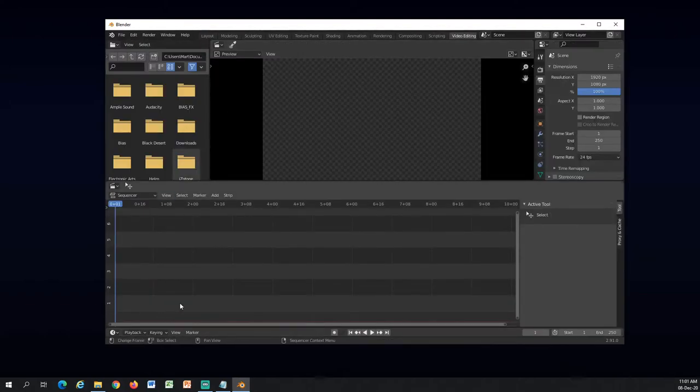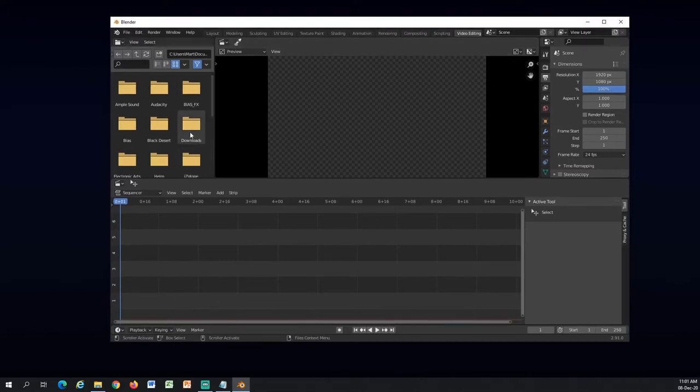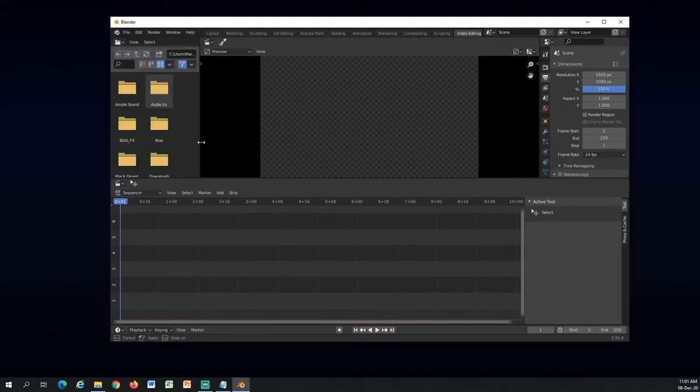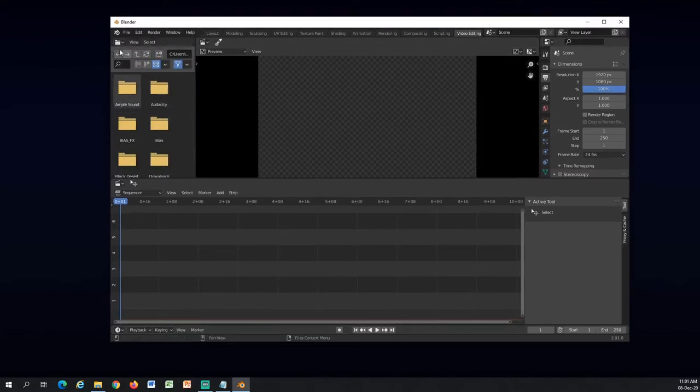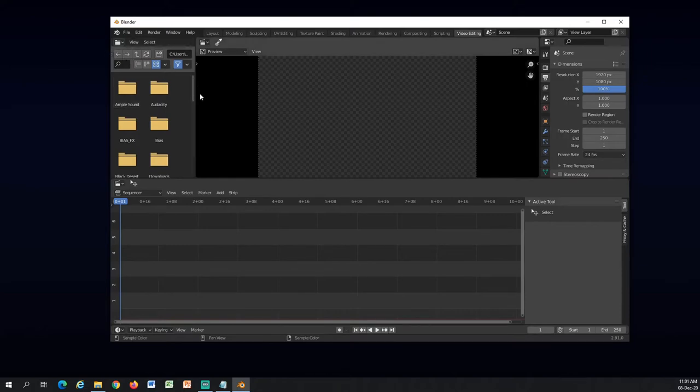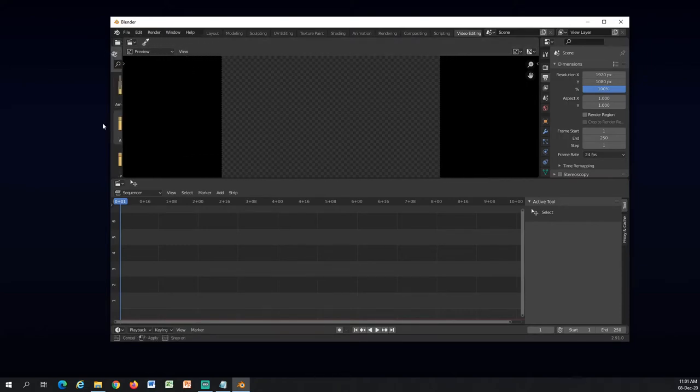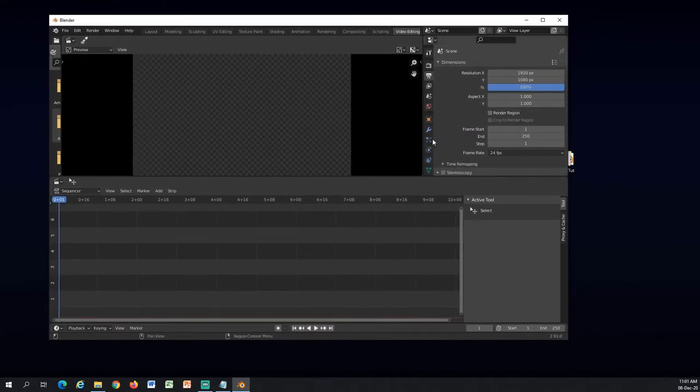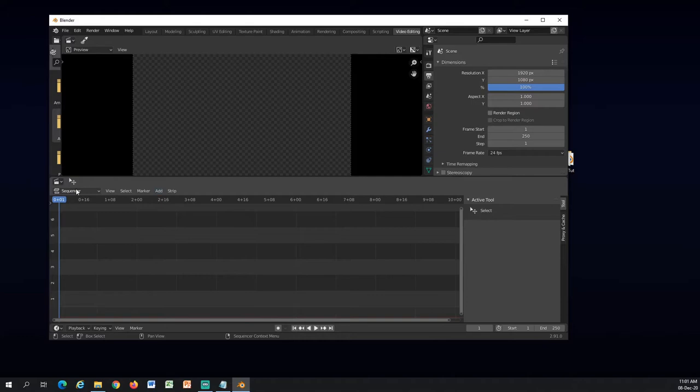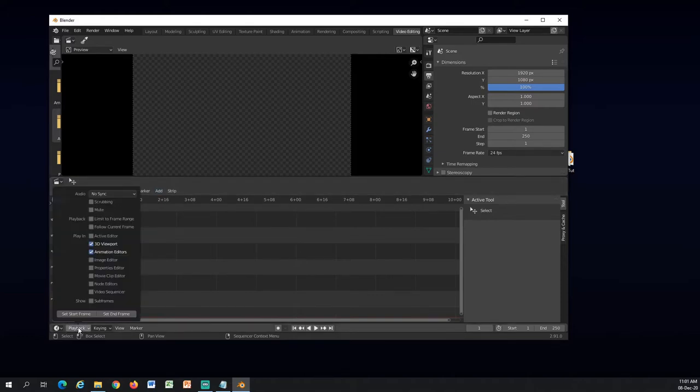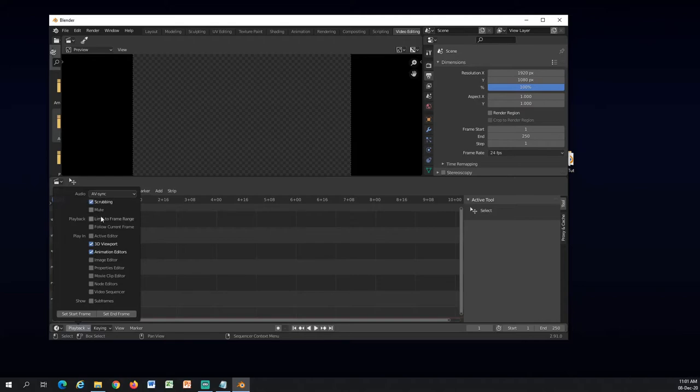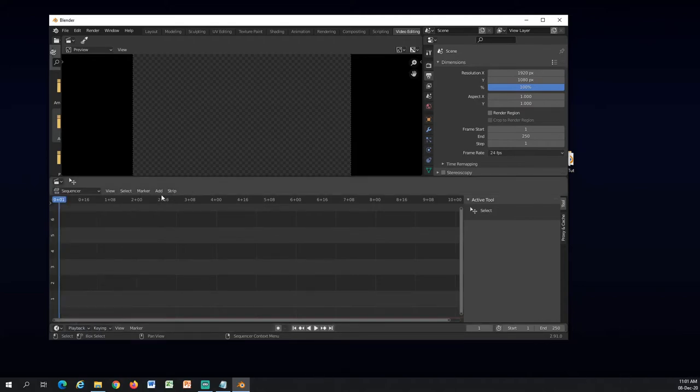Now in here, I don't really use this. I will just drag it here. We need this. So in here, under this tab here, Playback, choose audio. Under audio, choose AV sync. And also scrubbing. Yep, that should be it.